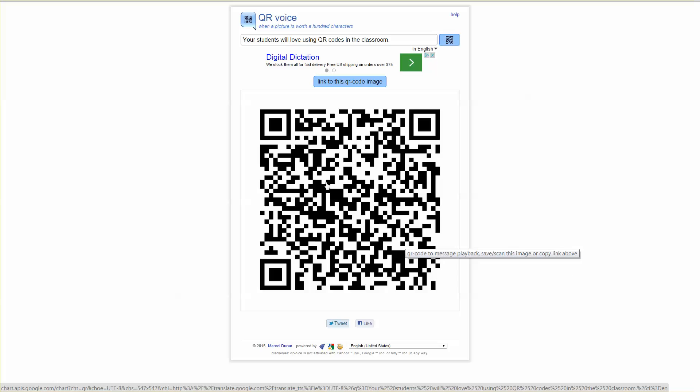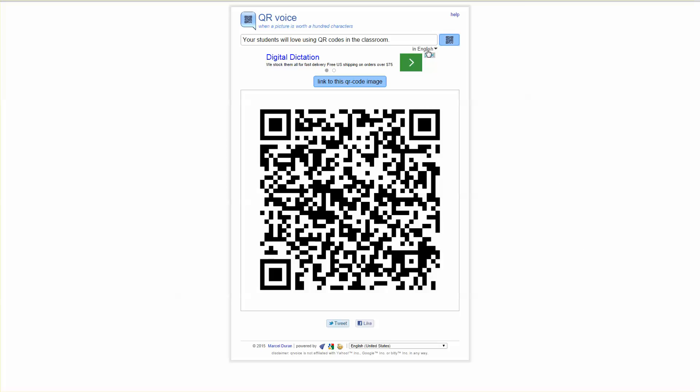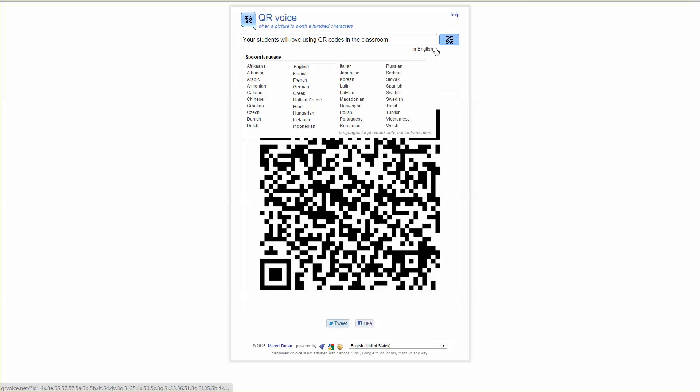A couple of things to keep in mind: you can change the language of your QR code by simply choosing a different language and then regenerating your QR code.